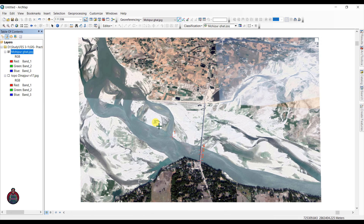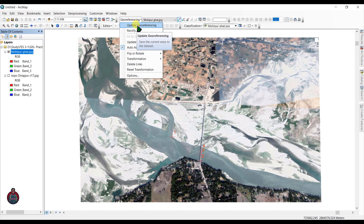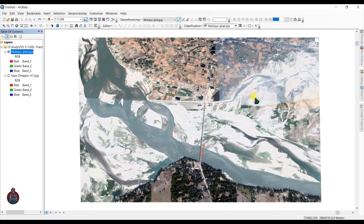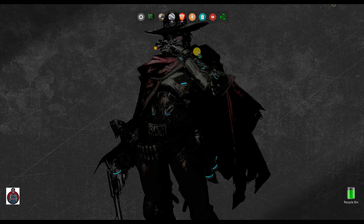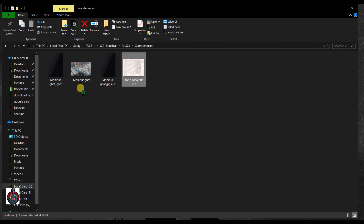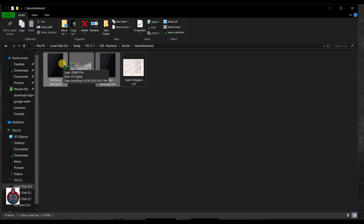These four points are enough to georeference an image. After you are done adding points on your map, just click Georeferencing and click Update Georeferencing. Click Open, and if you go to that folder you can see two additional files have been added — these files contain the georeferenced values of this map. If you want to share this georeferenced map, you will have to select all of those files together.